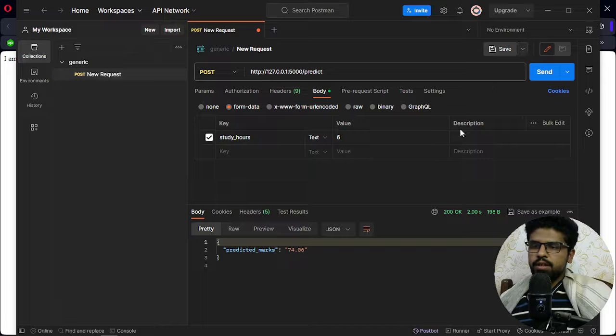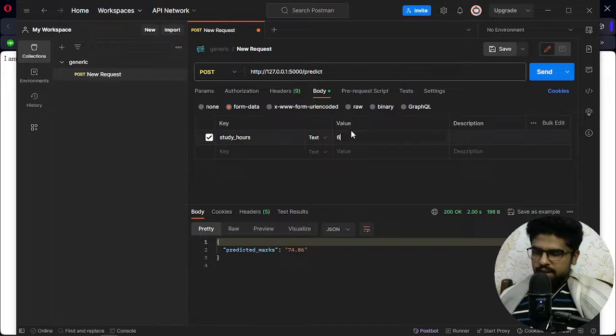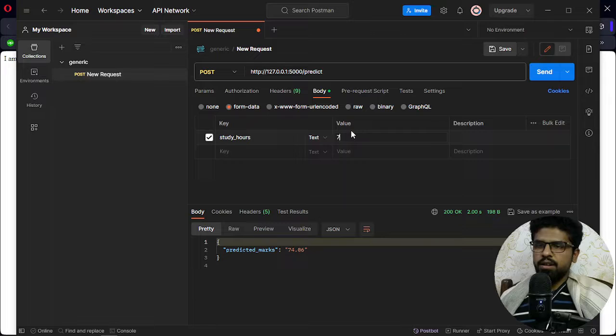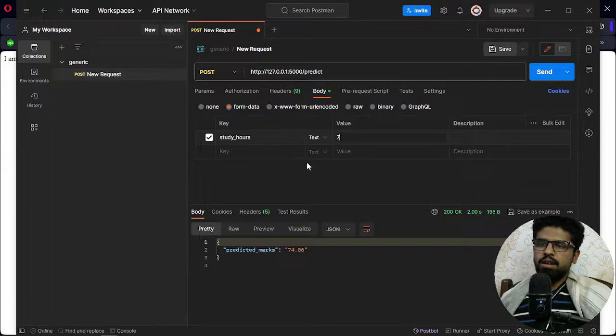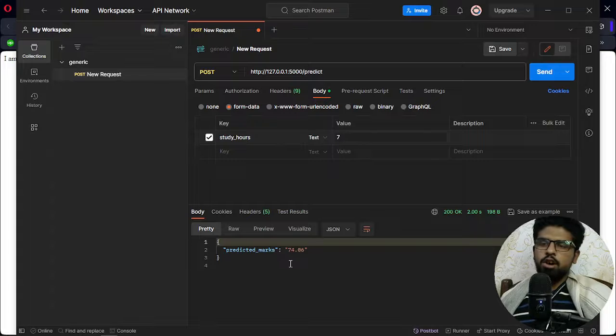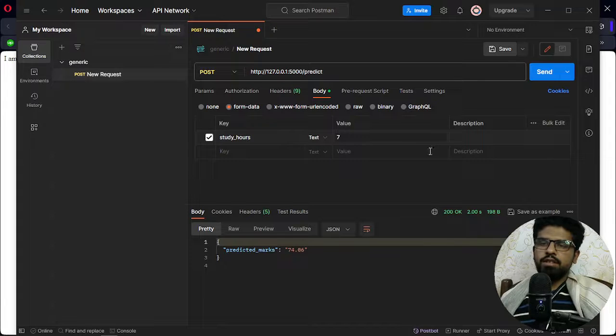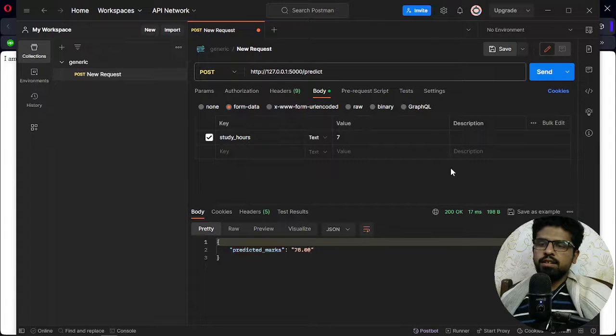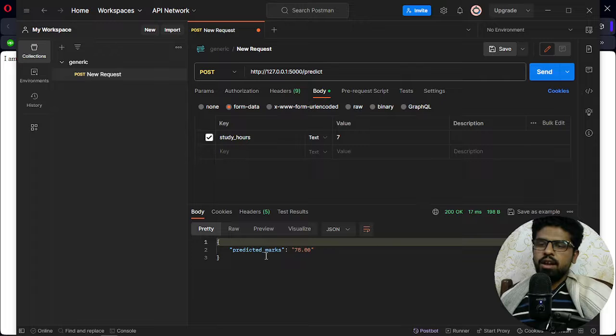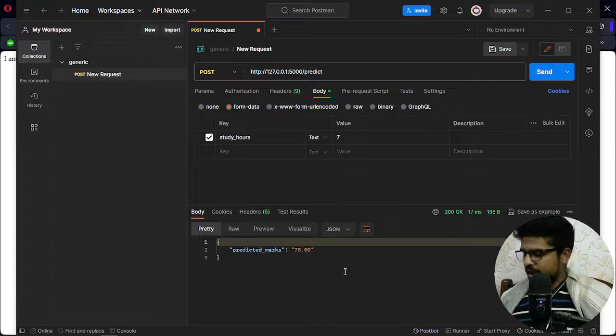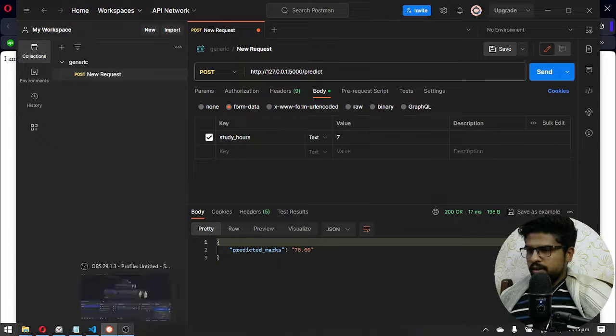Okay, and I can just increase the value. Let me, now I'm saying I am studying for seven hours, how many percentage or marks I will get. Okay, I will get 78 percent.